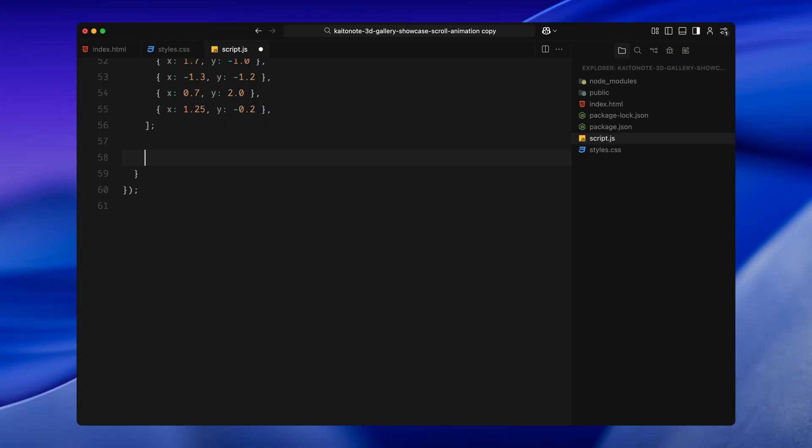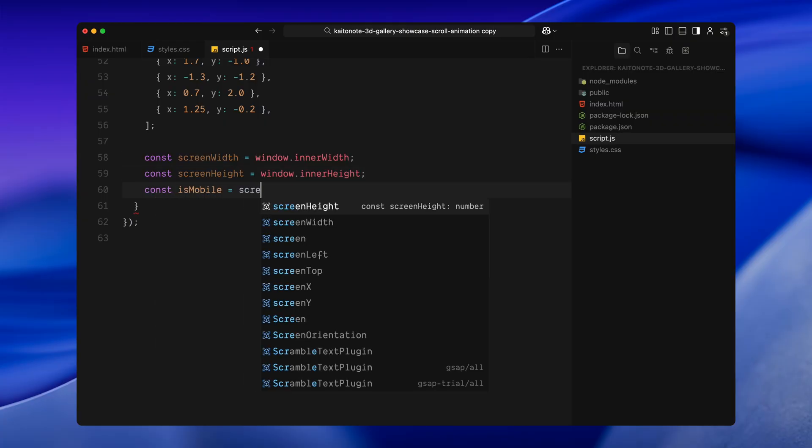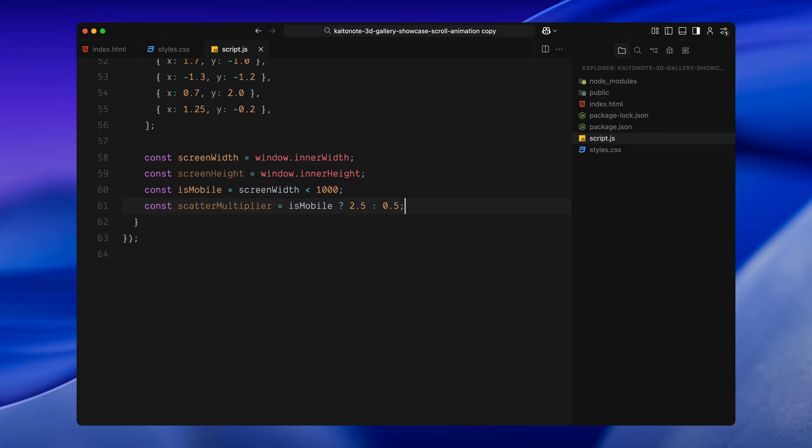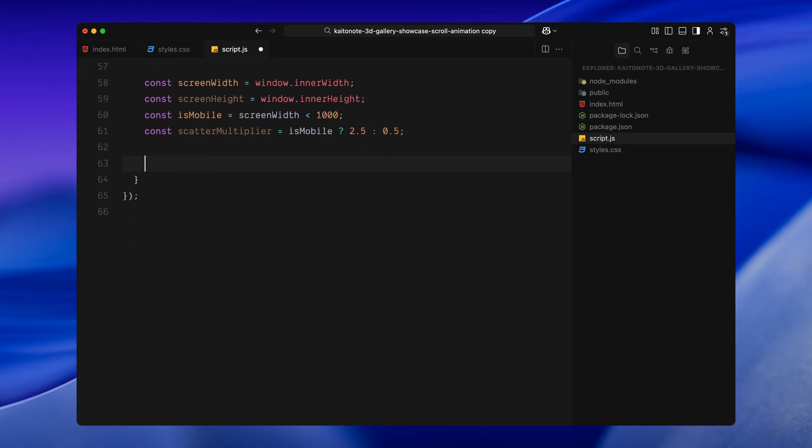Now, I'll grab the width and height of the screen. We'll need these to scale our scatter distances depending on the screen size. Then, I'm checking if the screen width is below 1000 pixels. This is just a quick way to detect mobile. If we are on mobile, we'll push the images out much farther because the screen is smaller and we want to make sure the motion still feels dramatic. For desktop, we'll keep the spacing tighter. So the layout stays controlled and doesn't feel too chaotic.